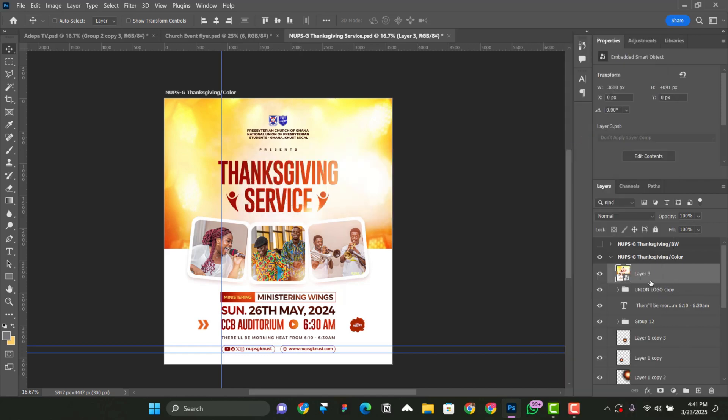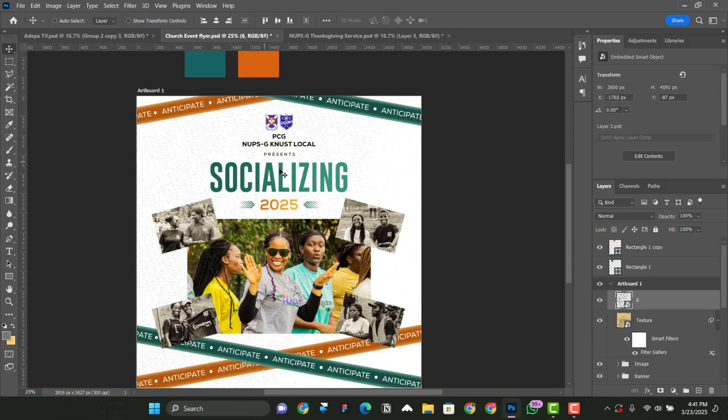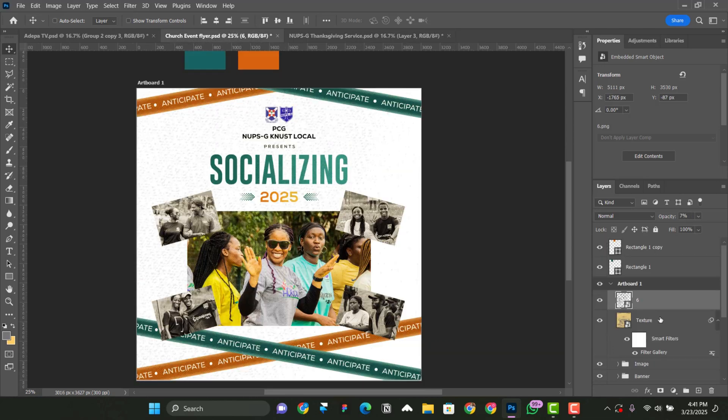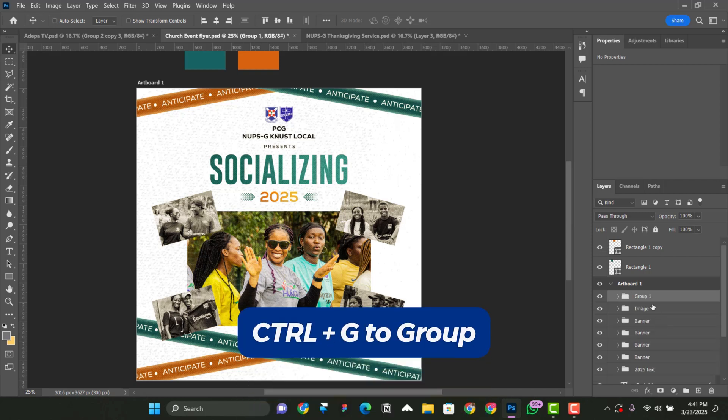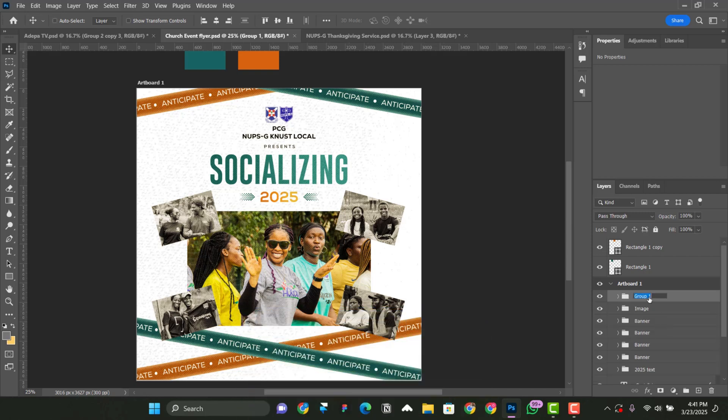Now, what you do is that you right click on it and then you convert to smart objects. After combining everything, just come here to wherever you have the texture. So I will say this part. Let's select the first one, the layer that is 6 and then the texture itself. So press and hold on control and then select the texture. Now, control G to group them, name them texture.